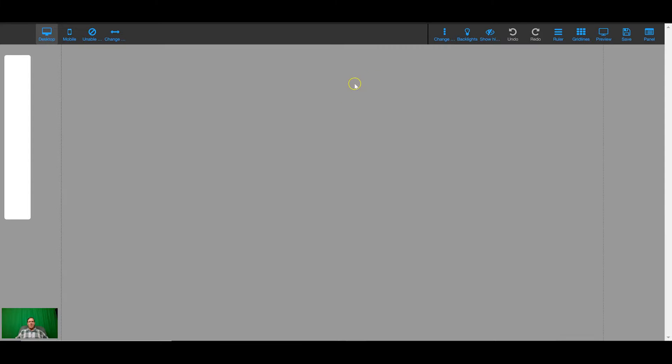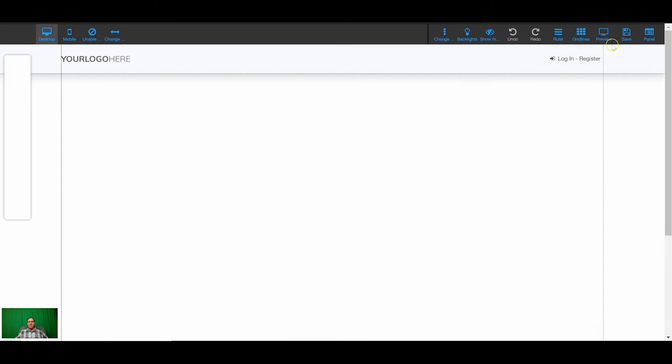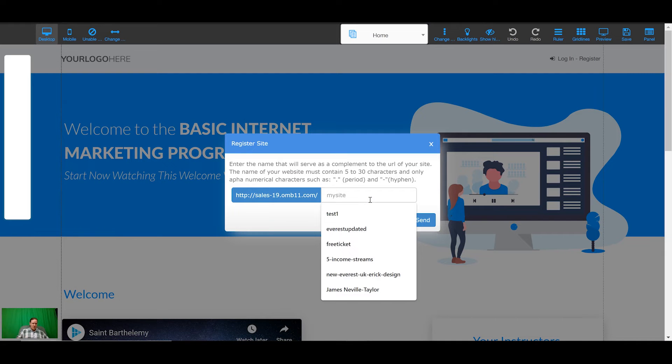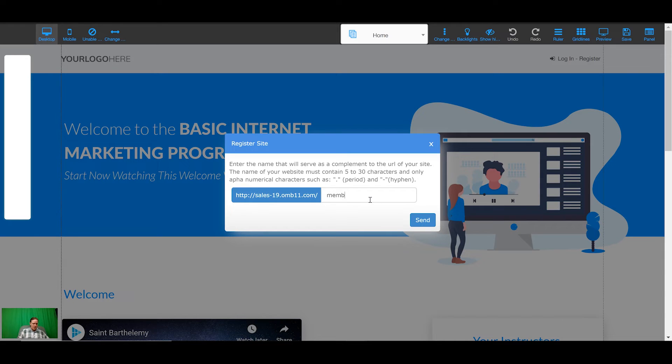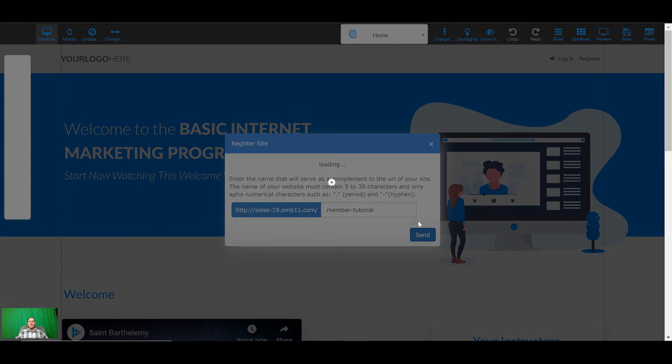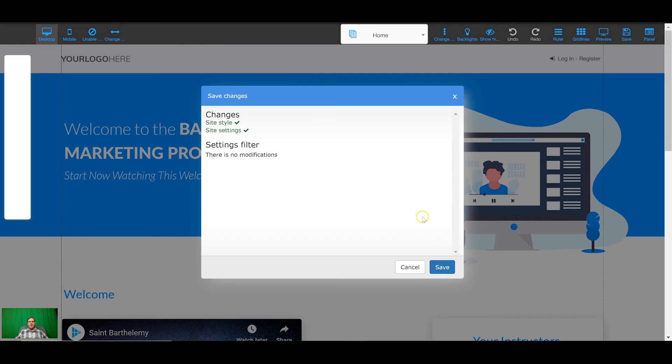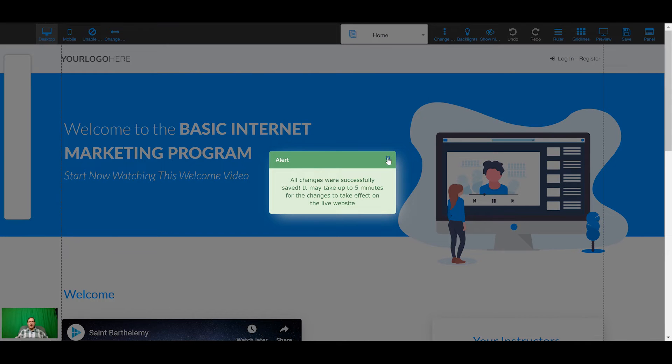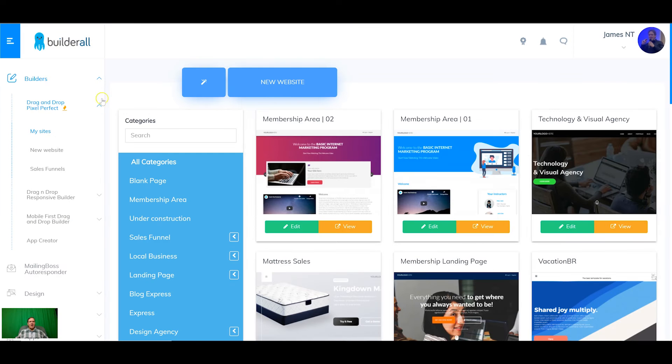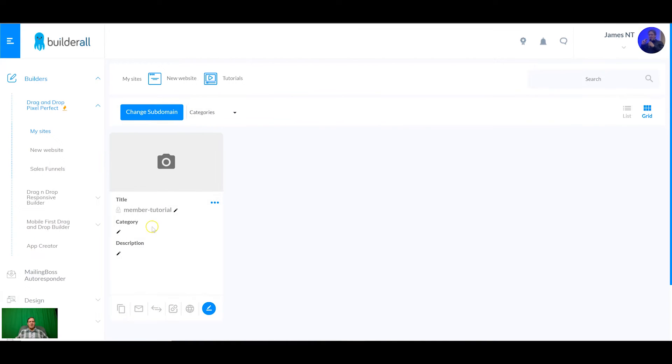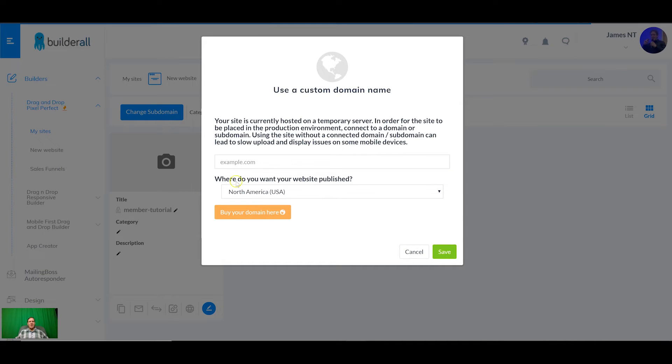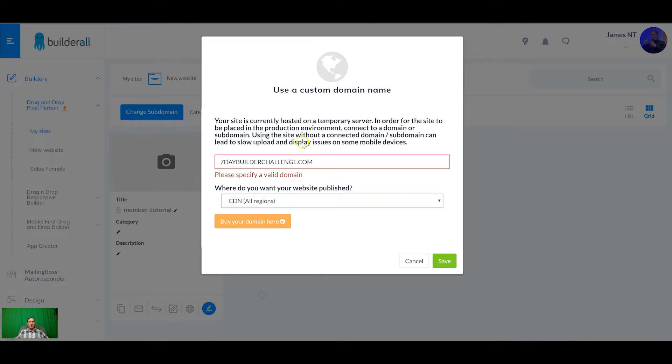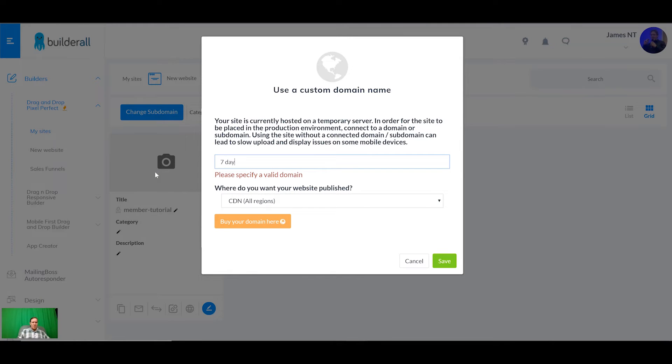Now that's saved I can come back into my sites and there's the site that we just created. Now I'm going to come here and connect domain and paste in my name, sevendaybuildachallenge.com. Set it to everywhere because we're worldwide. I don't think it likes the caps so I'm gonna type that in.